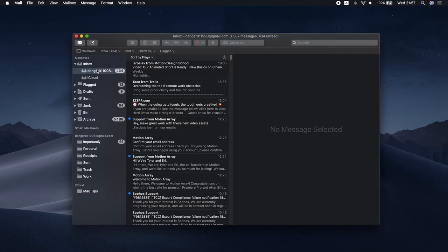For example, if you want to have a folder for Amazon emails only, no problem. Simply set up a Smart Mailbox for Amazon to keep track of any order you place. Let me show you how to do that.